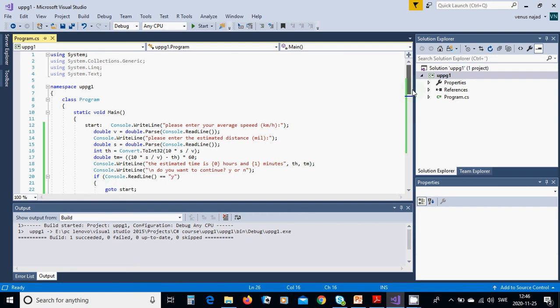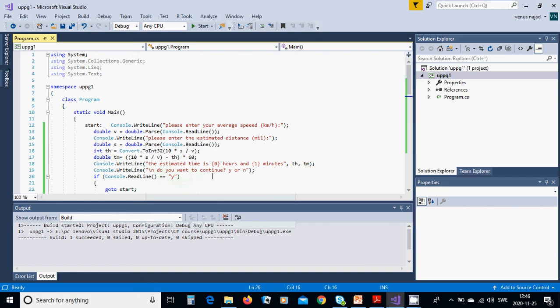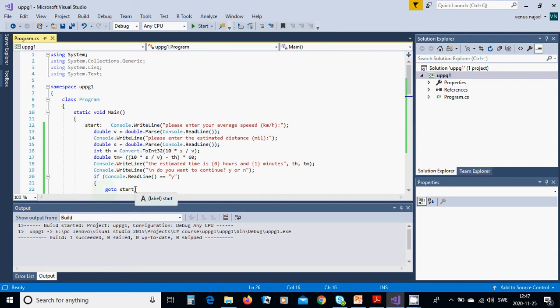Instead of finishing the program, we are going to ask if do you want to continue yes or no. If you press yes, you are going to start again. That is because we are using the start label at the beginning and we are going to use goto start.